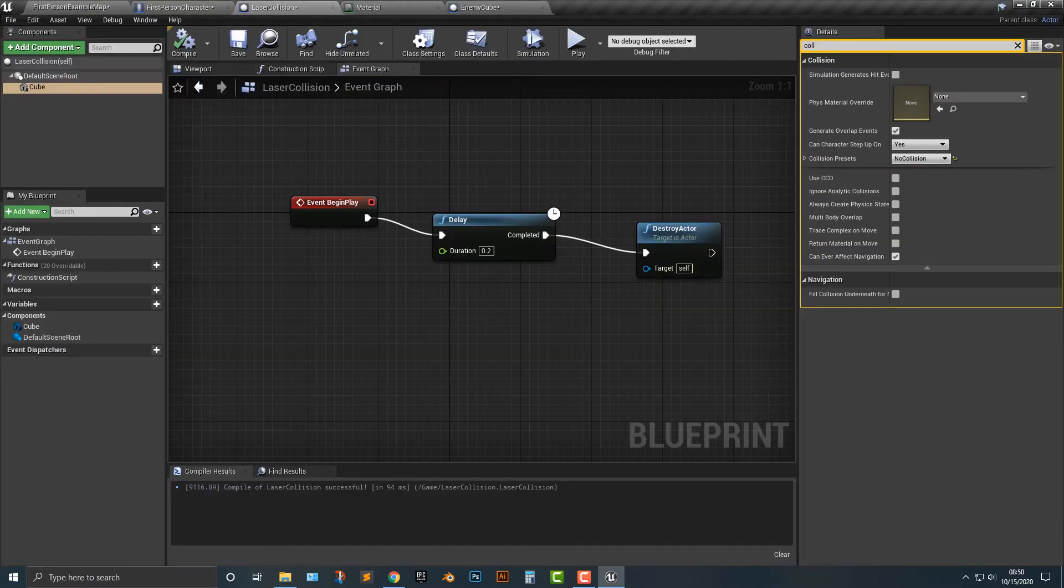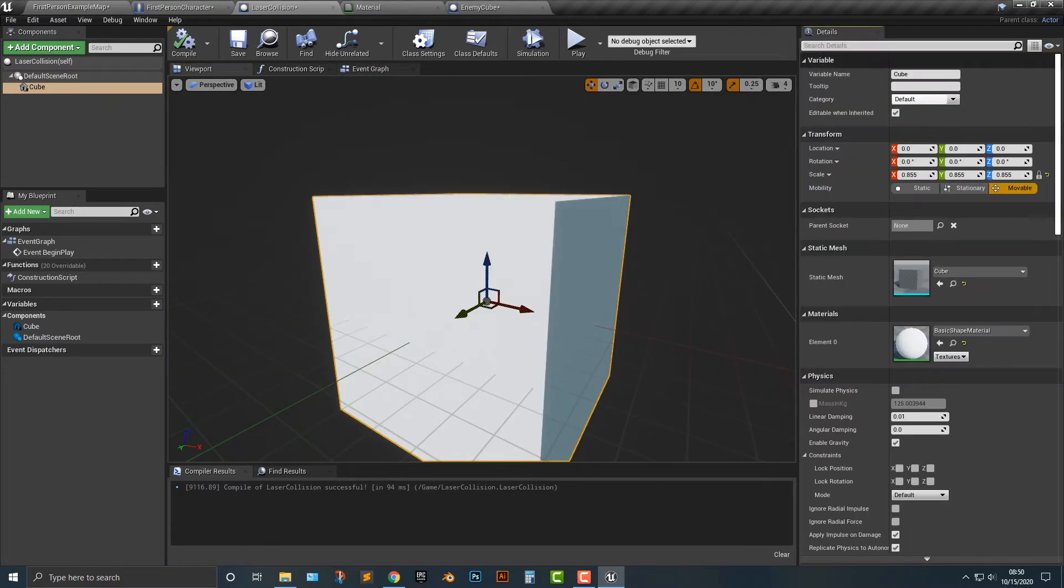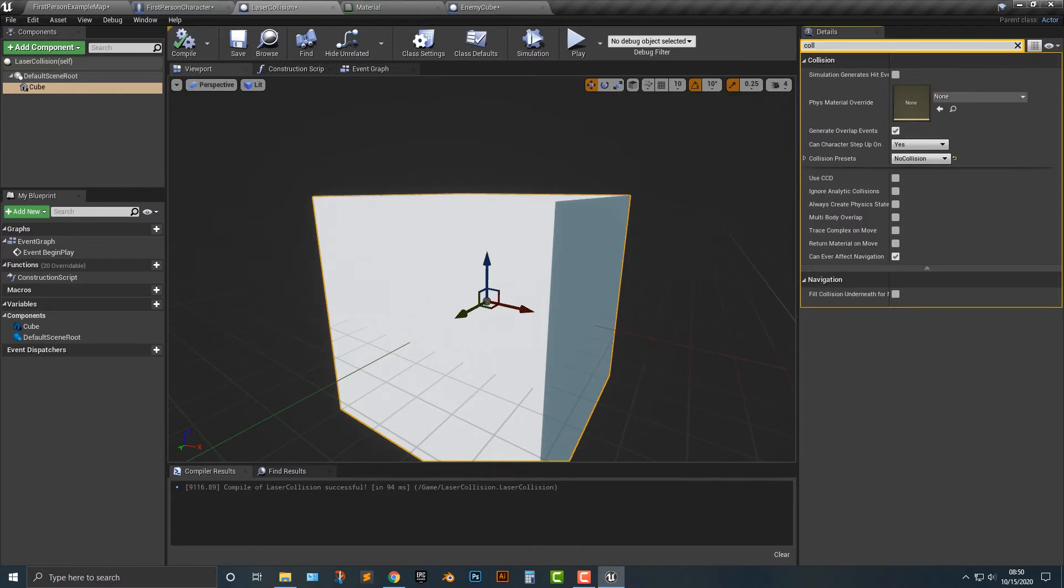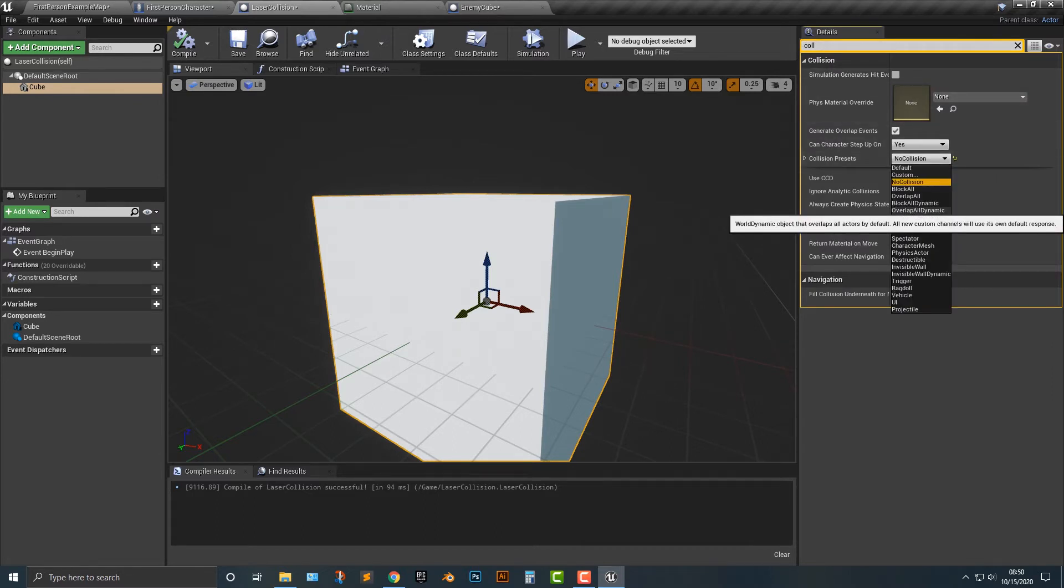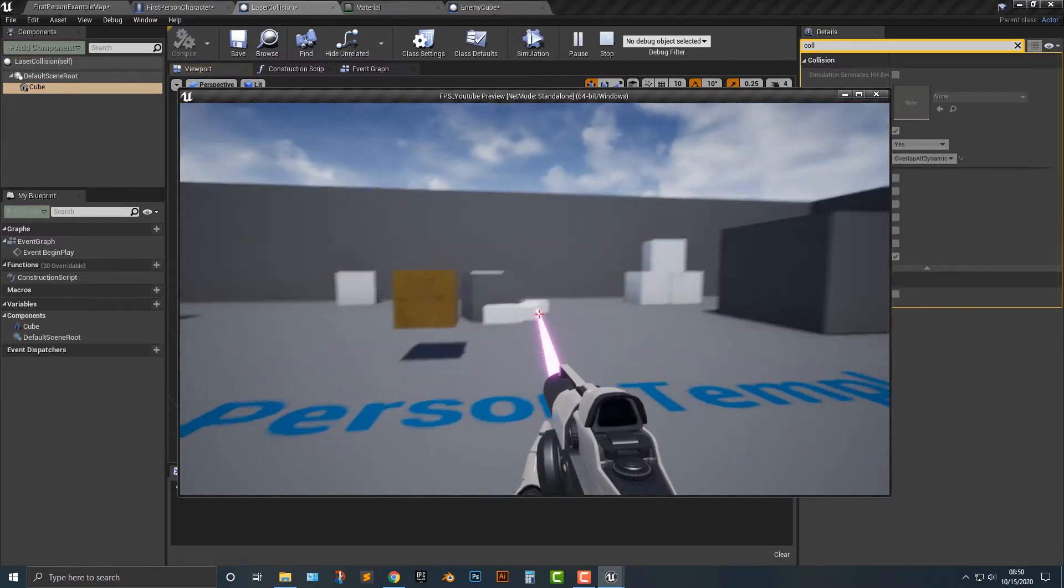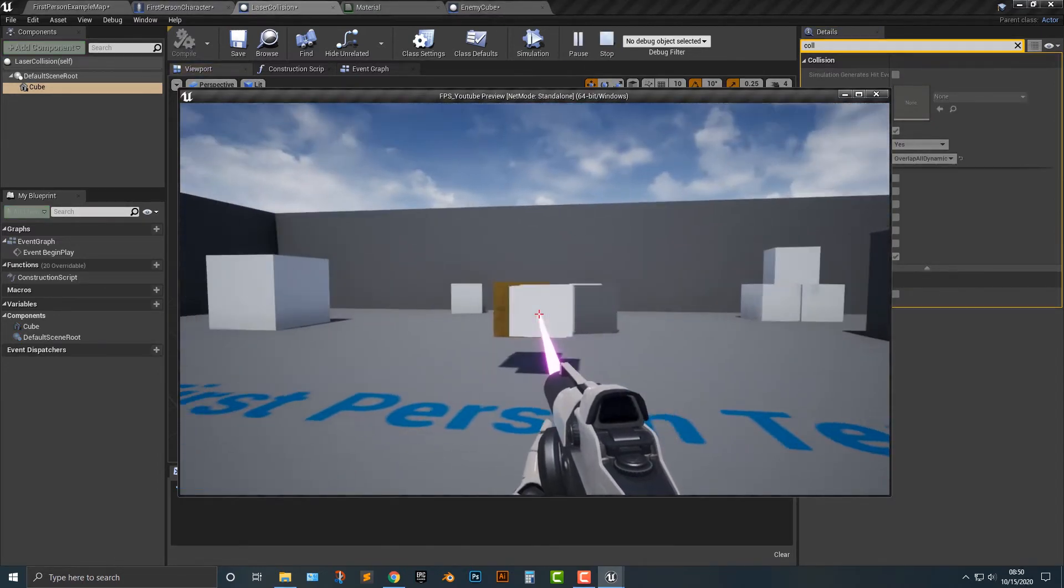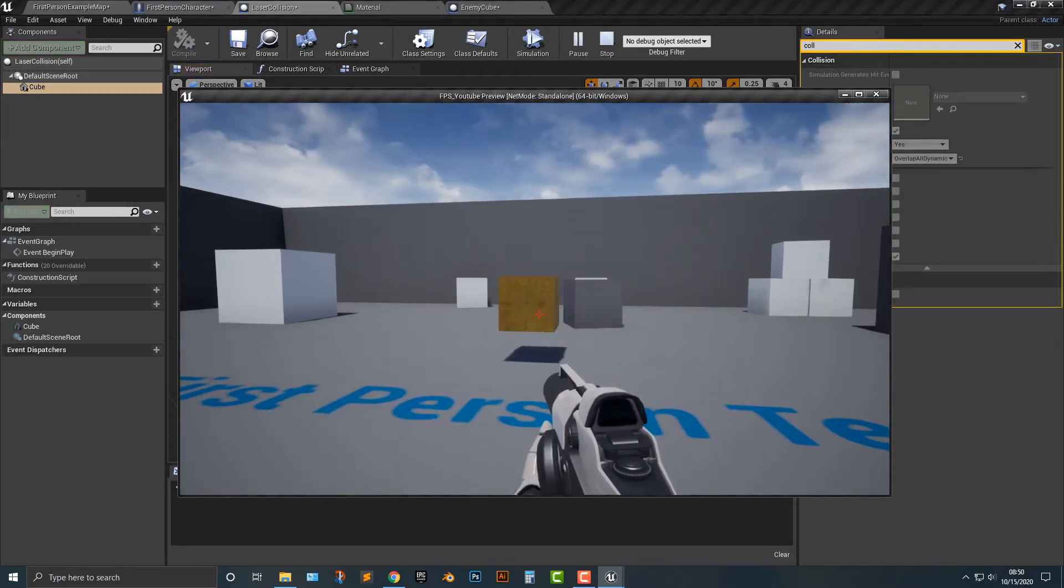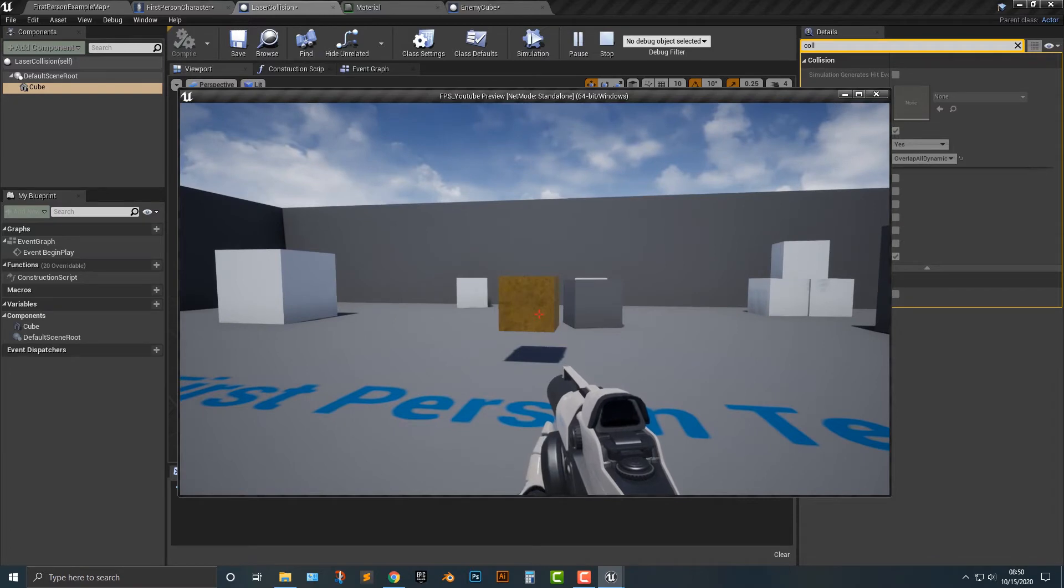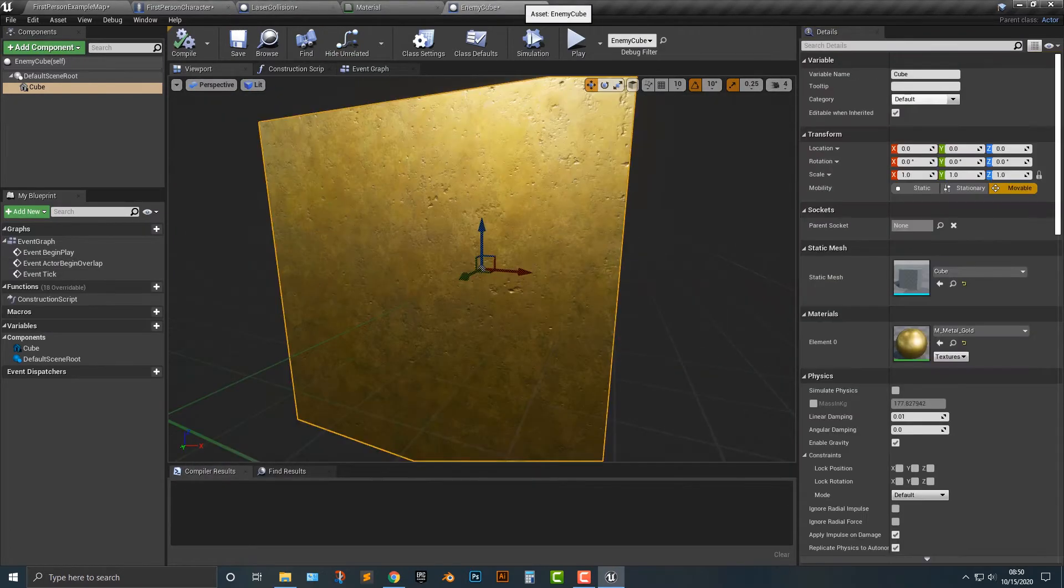Well, first things first, let's hop back into the laser collision here. Under the collision, if you type in collision up here, you have to say overlap all dynamic. So what that should do is basically nothing except it will trigger the overlap.